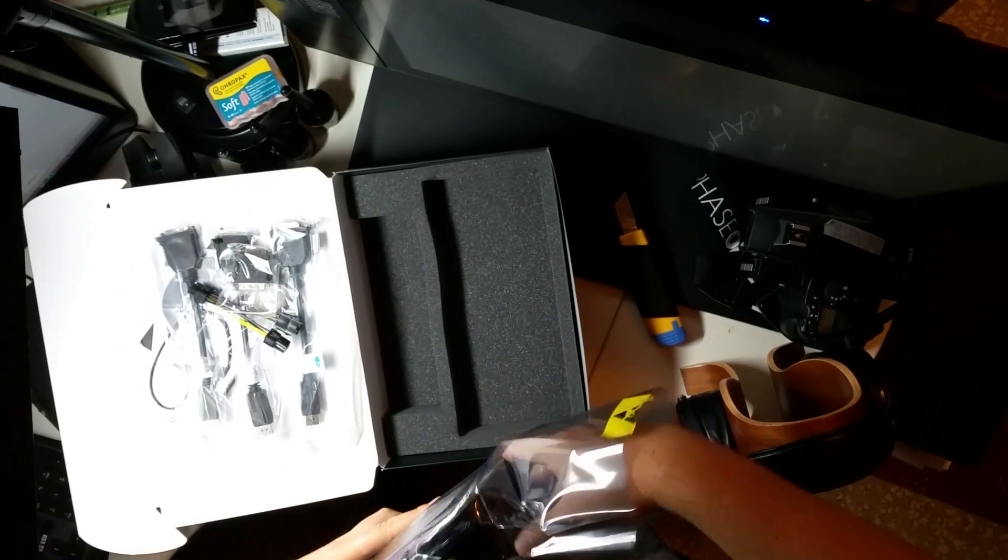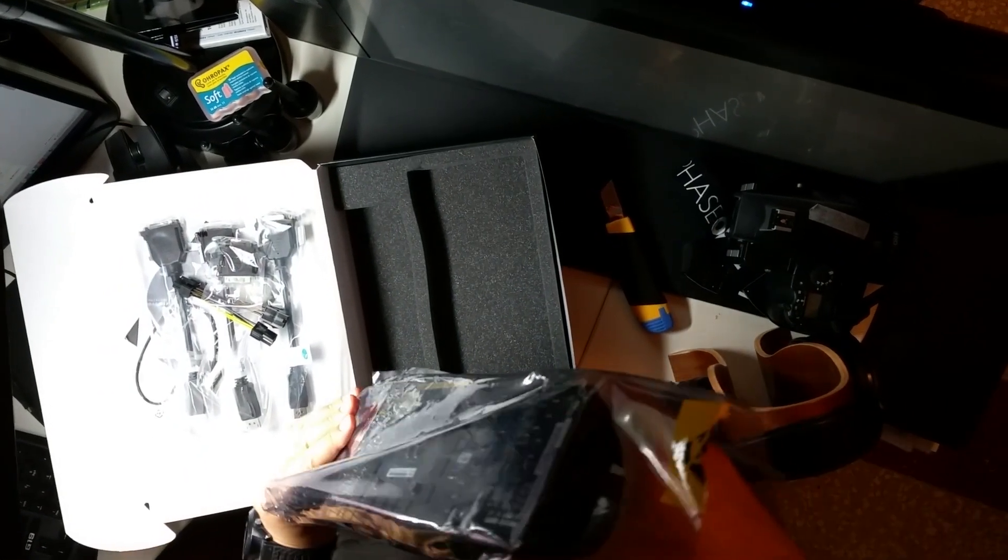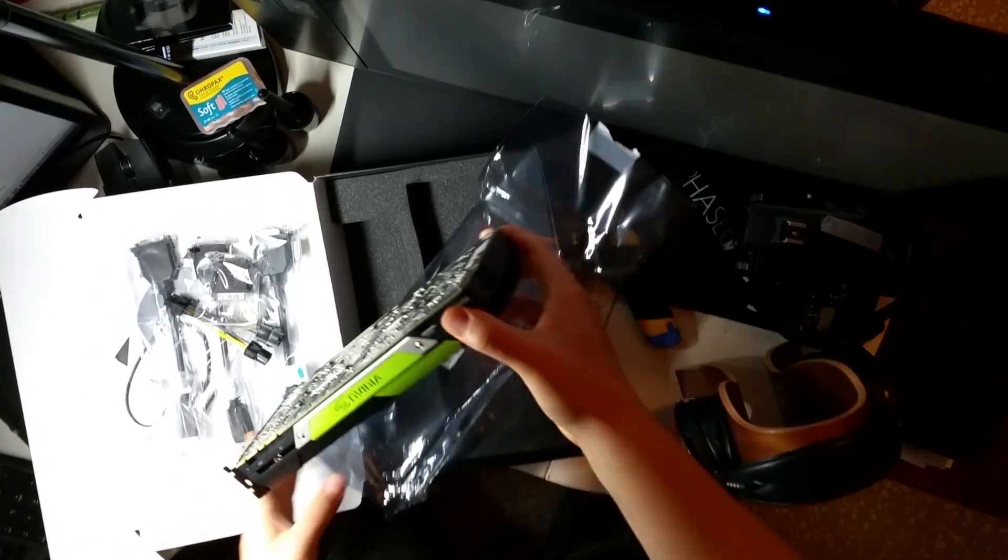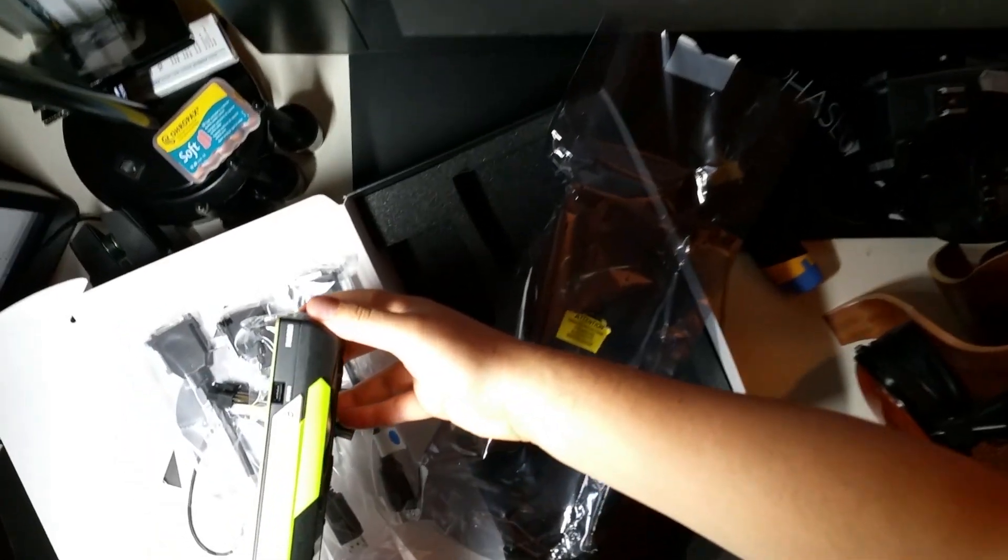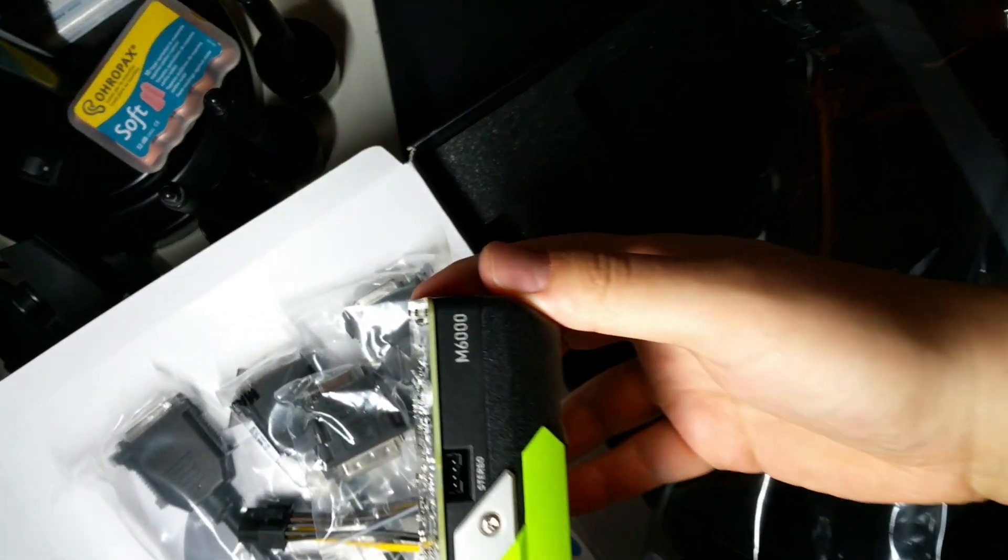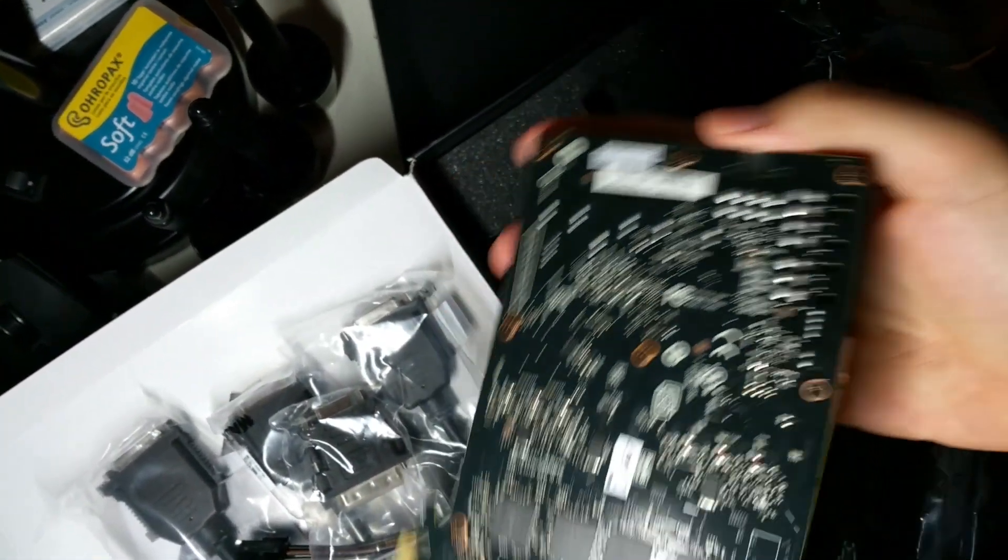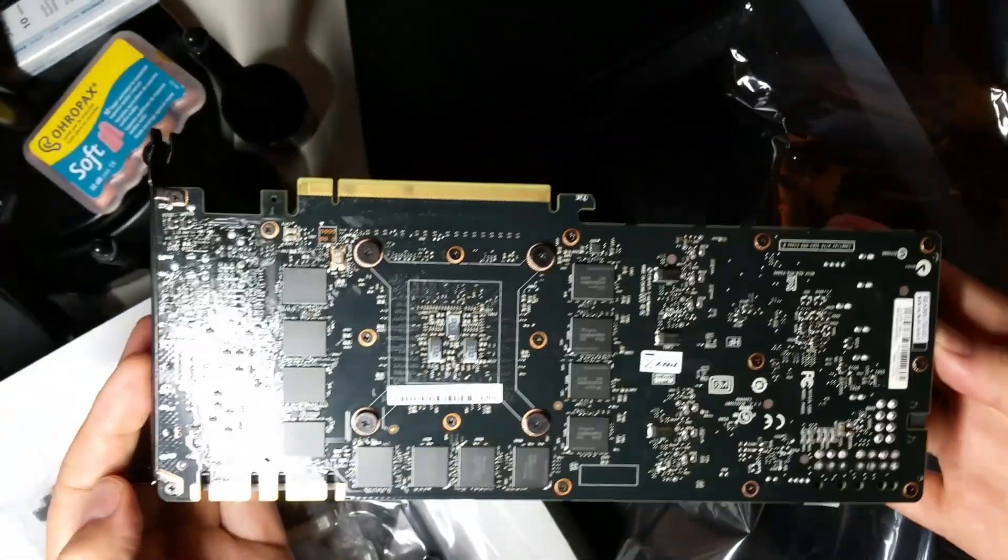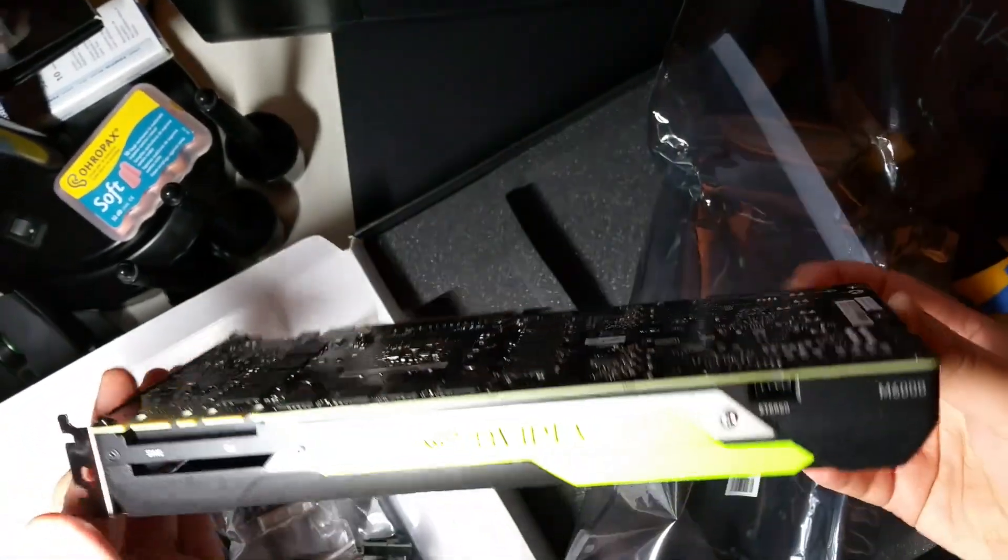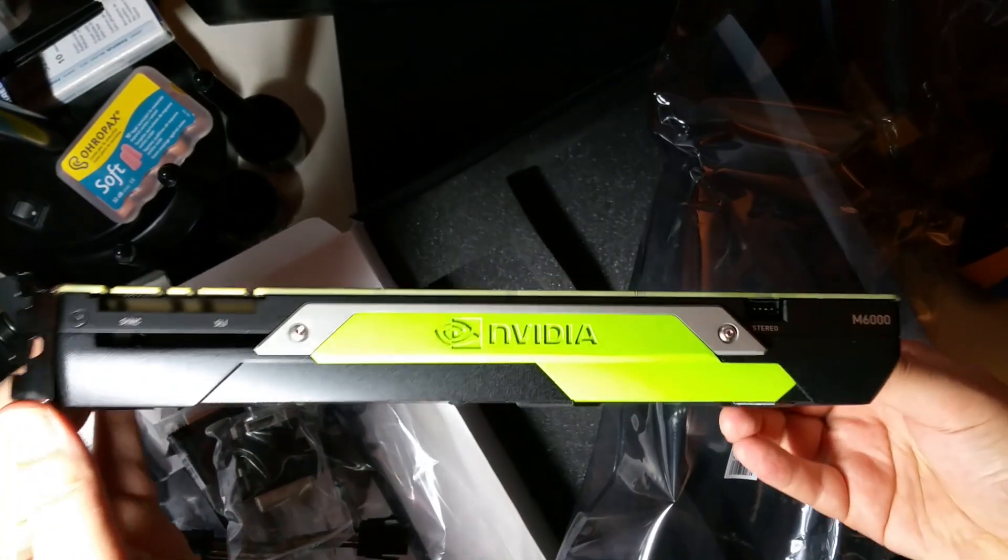And here we have the card. It reminds me a lot of the GTX Titan X. The layout seems very very similar.